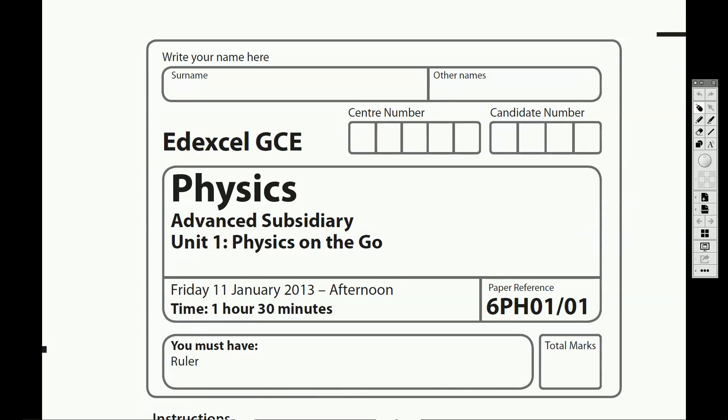Hi, welcome to a run through of the Edexcel A Level Physics exam paper. This is Unit 1 from January 2013. What I'm going to do is I'm going to read through and work through all of the questions. What I'd like you to do is to try and answer them independently without my help.